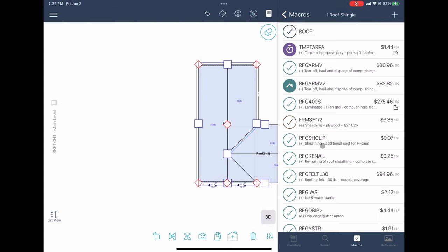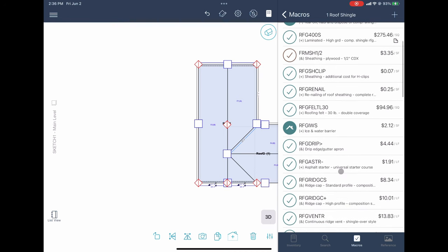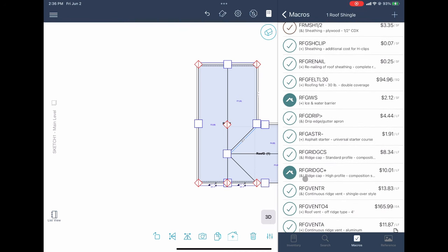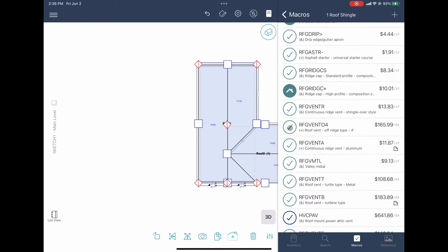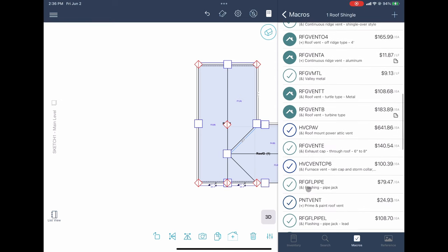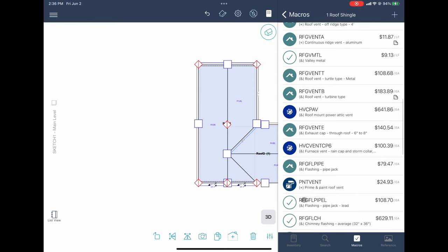For training, we'll show you how to add in sheathing. In Florida we have a code to allow for a complete renail, so I'll leave that. Double coverage felt — we're not going to need ice and water barrier. Going down: drip edge, starter course, ridge cap — not high profile — continuous ridge vent shingle-over style, which we did see. As for other vents: no off-ridge, no continuous ridge aluminum. There is some valley metal. No turtle vent, no turbine.